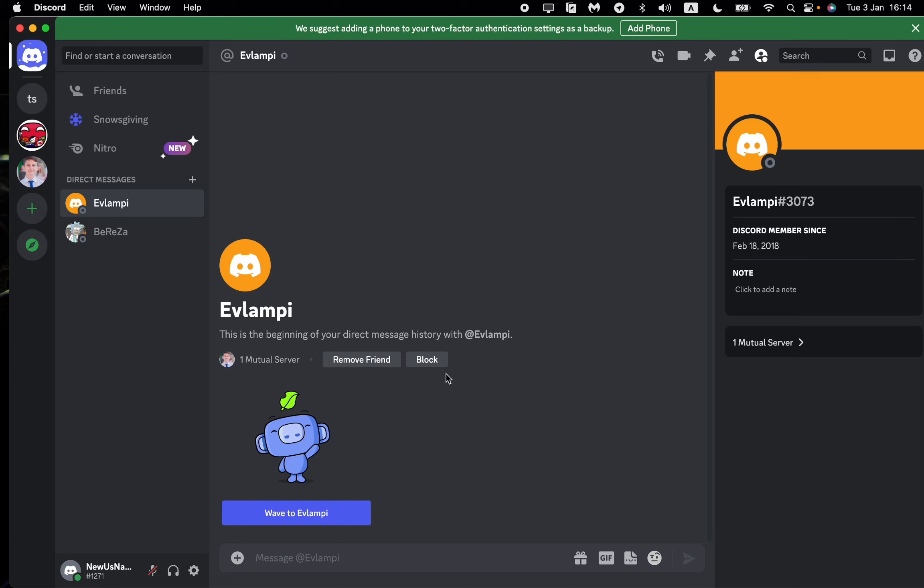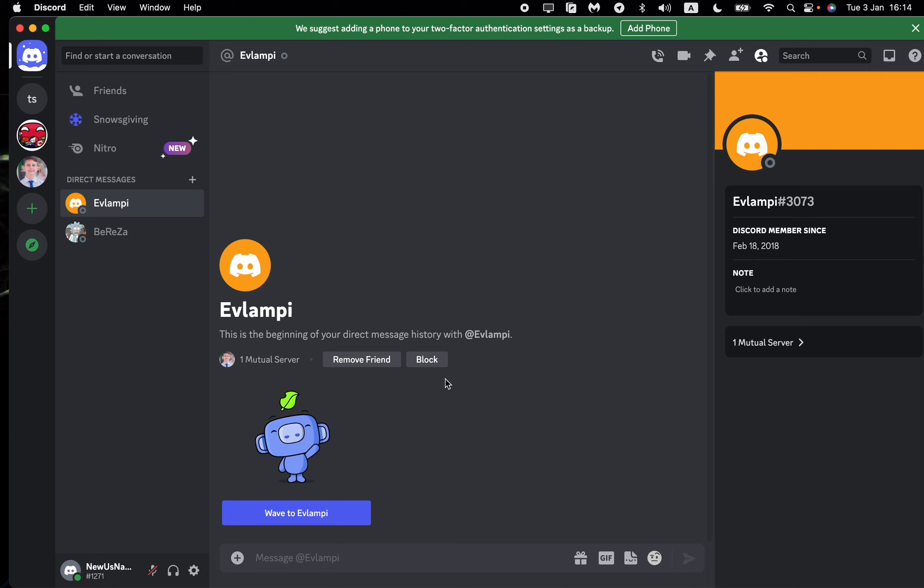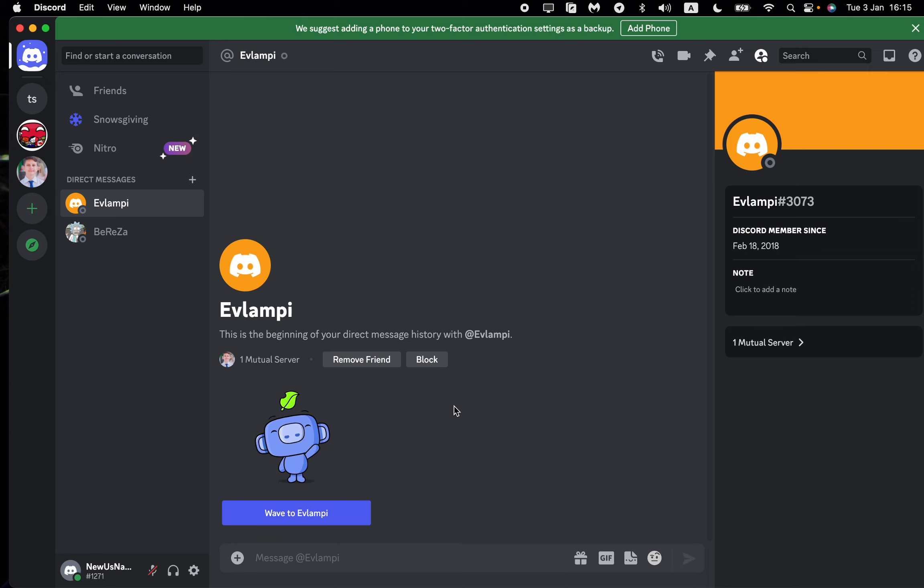In this video I'm going to show you how to delete your Discord account permanently. It's pretty easy - you can do this on your phone and on your laptop. I will show you the steps you can follow for both devices.